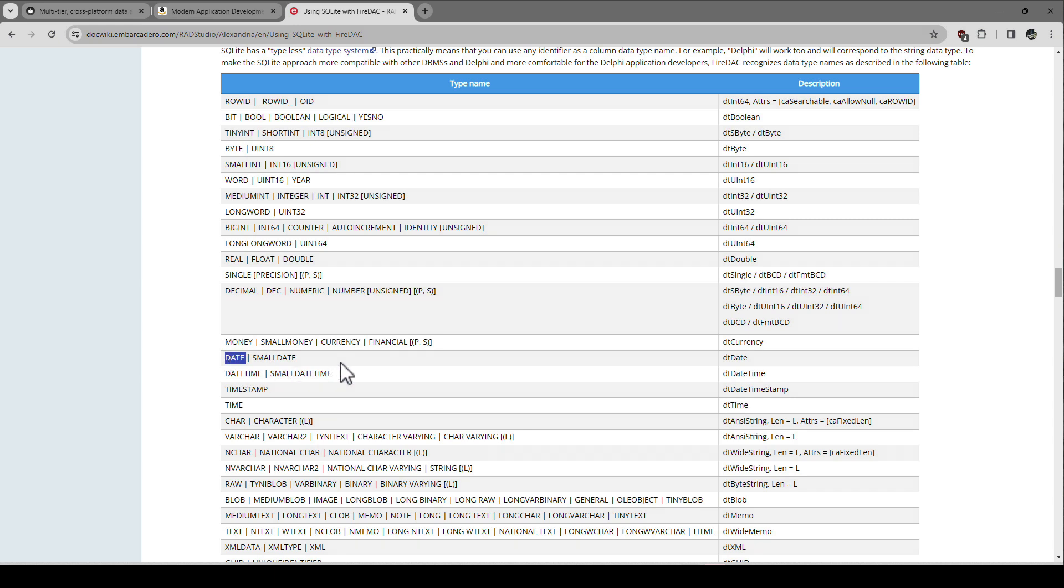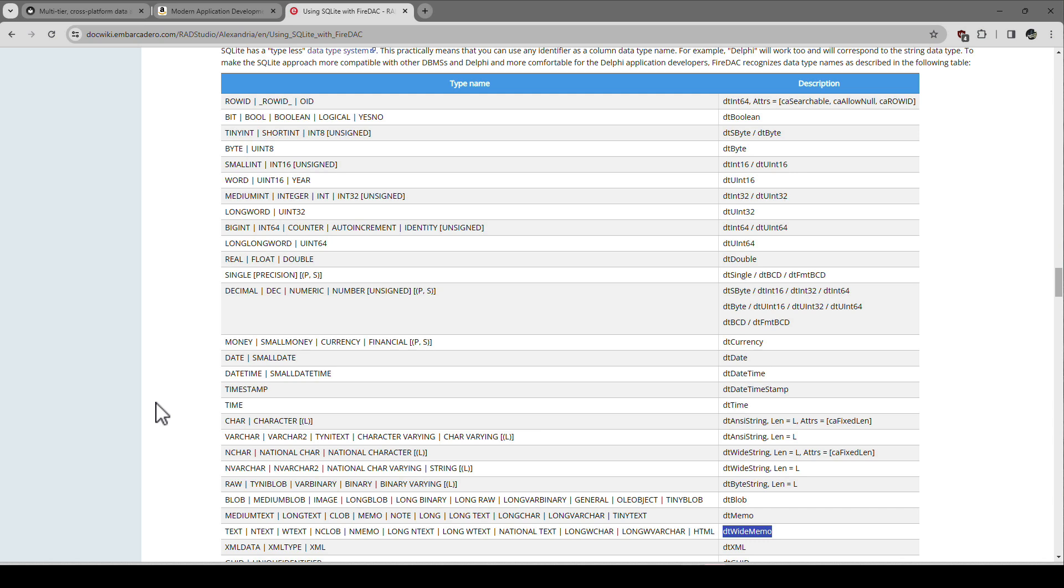And if you scroll down, down, down, down, down, there should be a table that gives you the type name and then how it's mapped in Delphi to your data set. So for example, if you want a date field, DT datetime, you have to write datetime or small datetime as your type in SQLite. If you want a date you write date. That's how the mapping works. If you write text, and this is one of the biggest pitfalls I've seen so far, you end up with a DT wide memo.